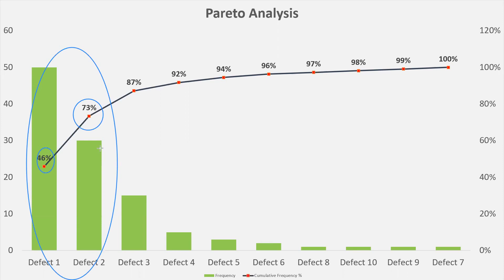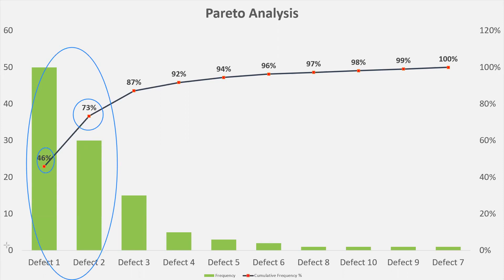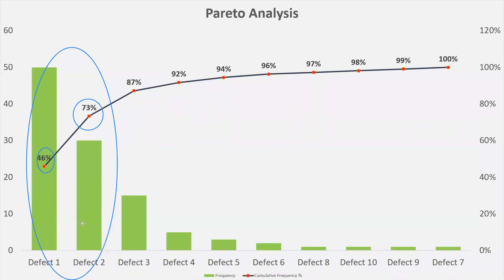Over here we can see the frequency is reaching almost to 50 and 30. So the frequency is very high and that's why they are contributing 73% of the problem or the issue that is faced. So if we solve these two defects, we solve 73% of the overall issue.